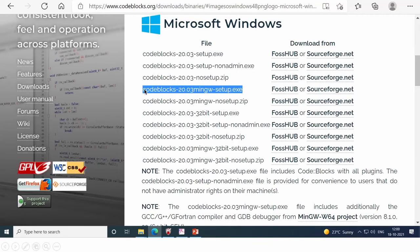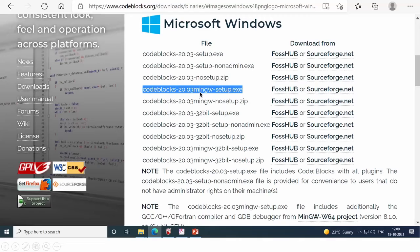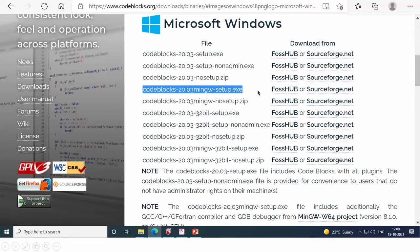See, here you have to select this option. CodeBlocks. So here you have to select this option.